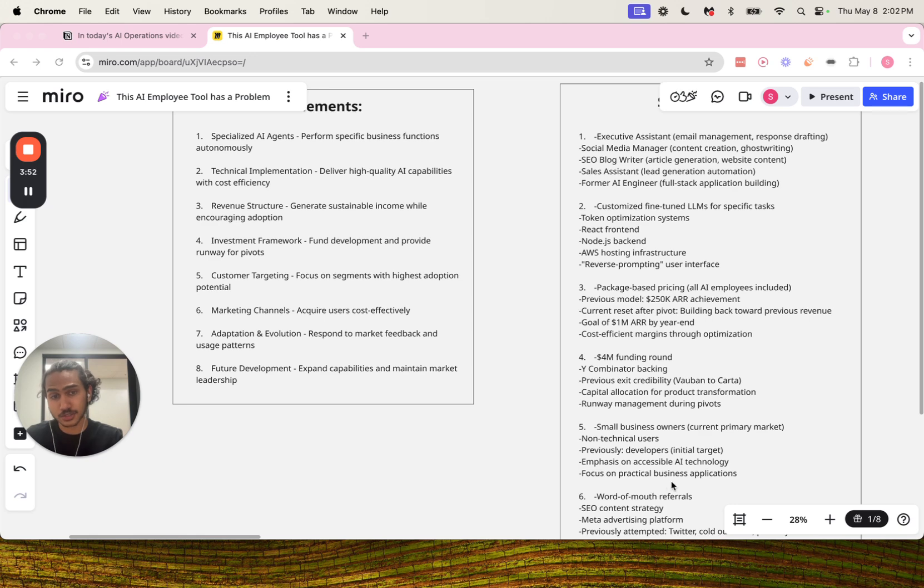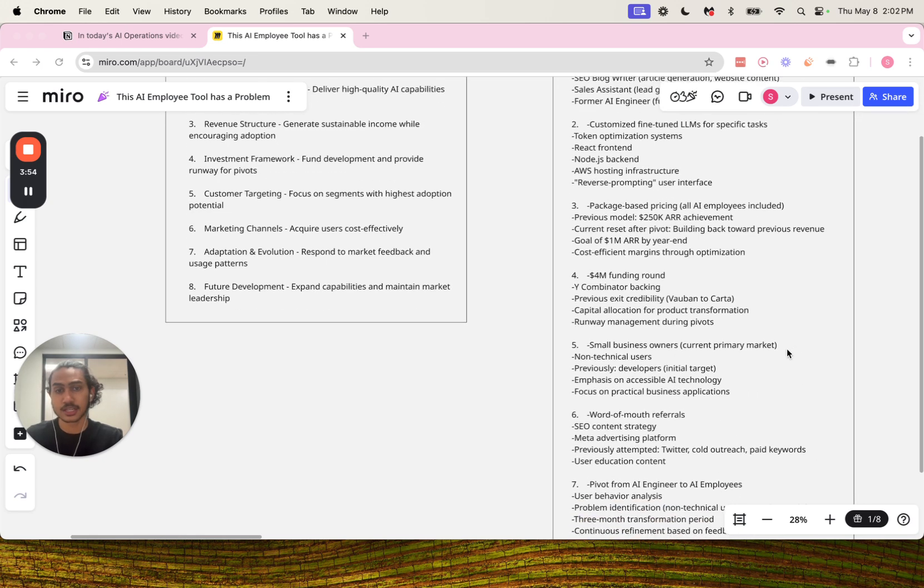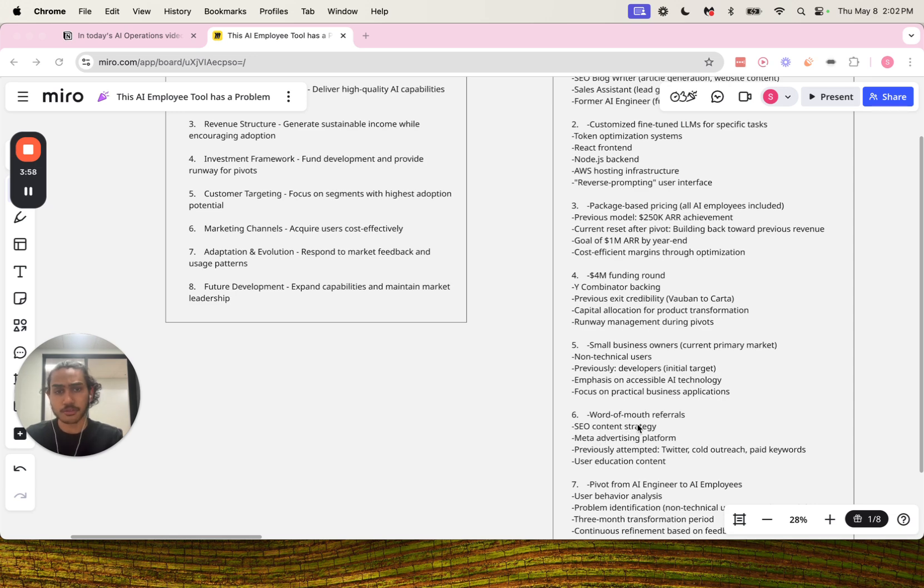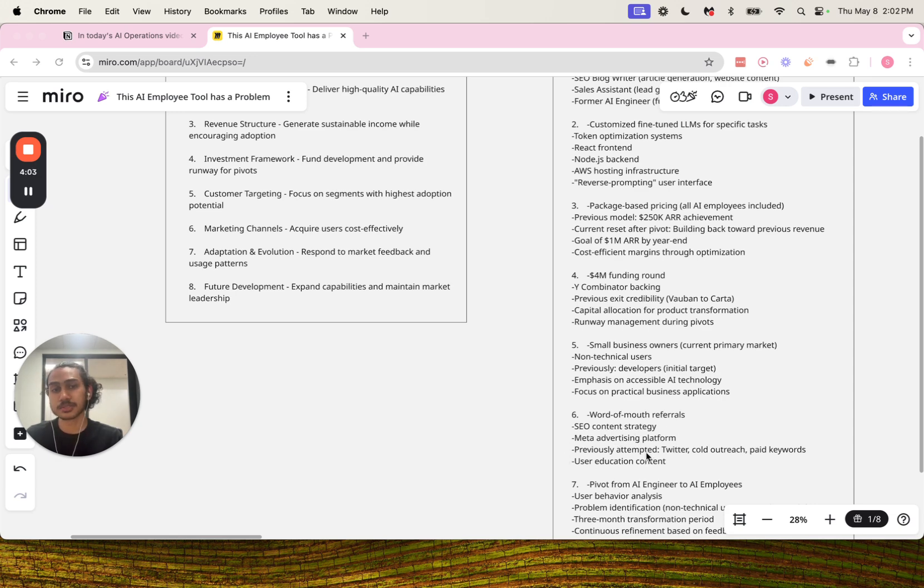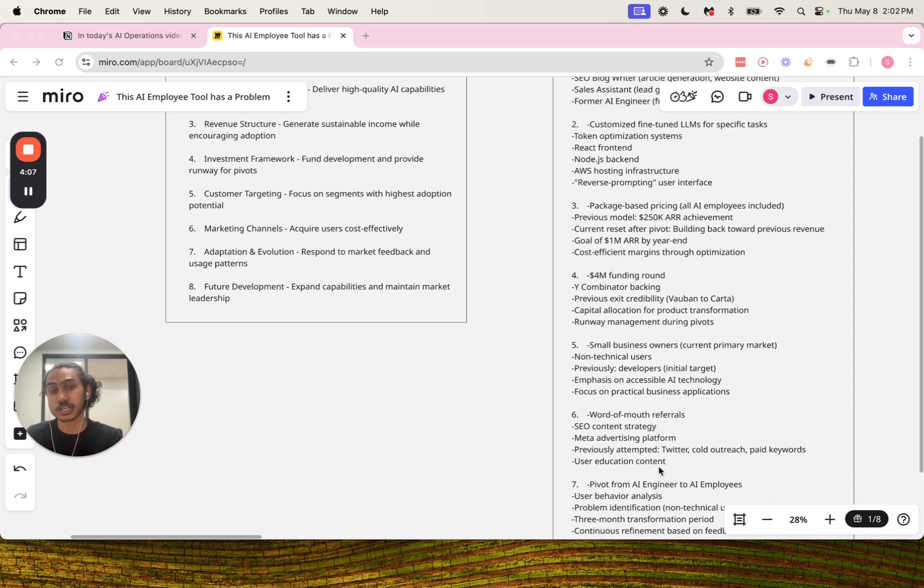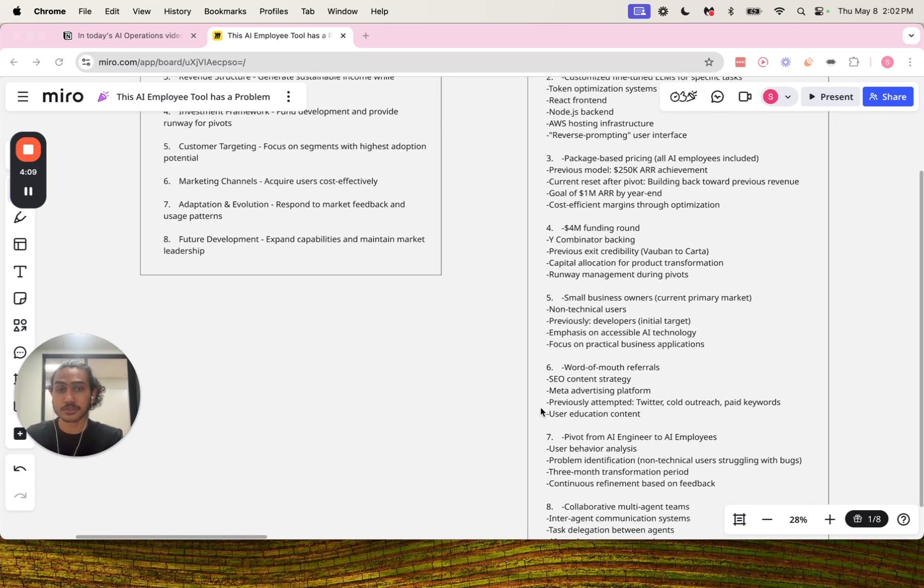Then we have number six marketing channels: word-of-mouth referrals, SEO content strategy, Meta advertising platform previously attempted, Twitter, cold outreach, paid keywords, and user education content.